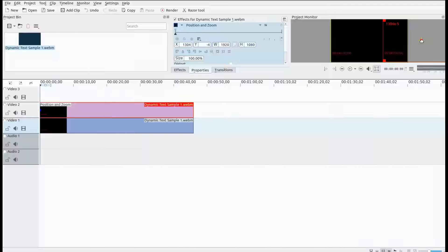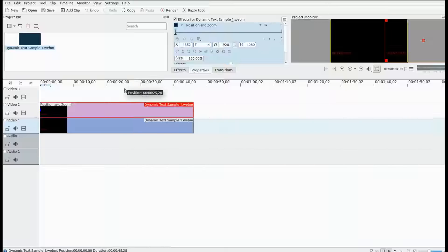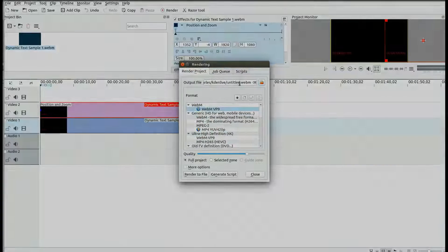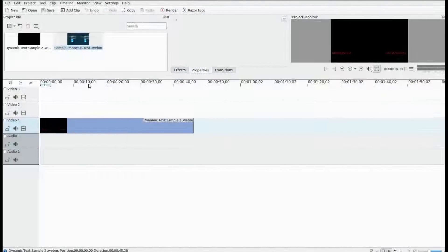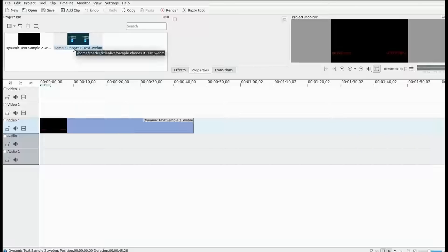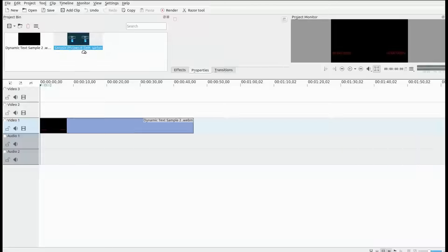Once this is set, go ahead and render in KDNLive. Once it is done, in a new session of KDNLive bring the timecode video back in and also bring in the video you will use for the benchmark.